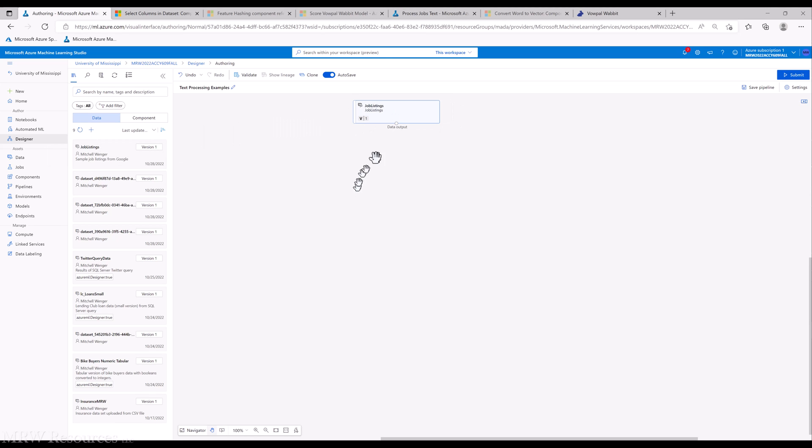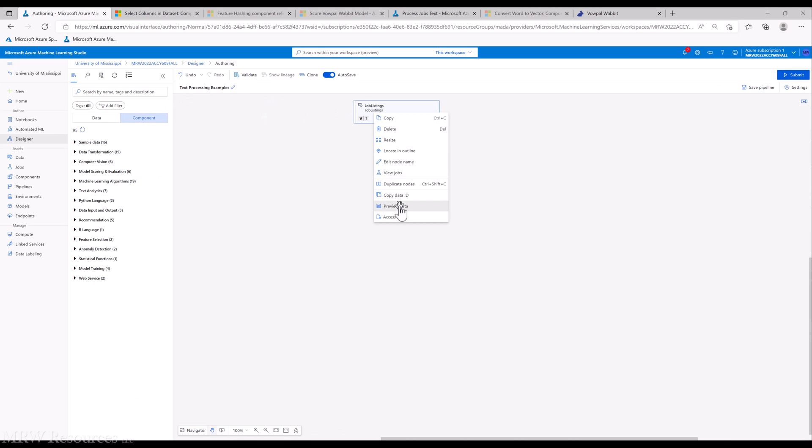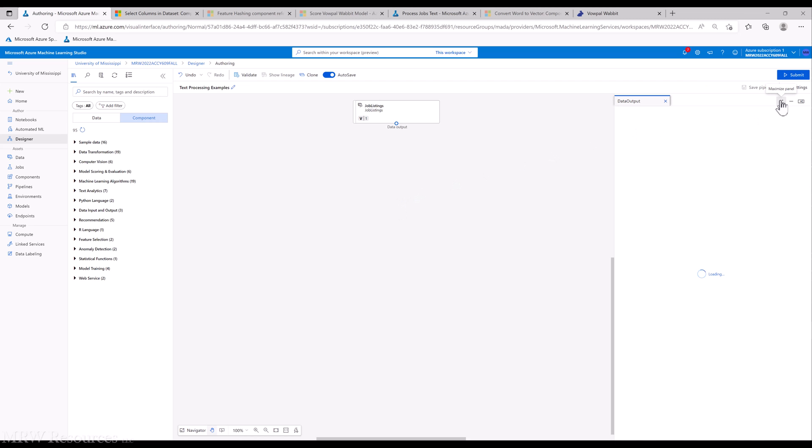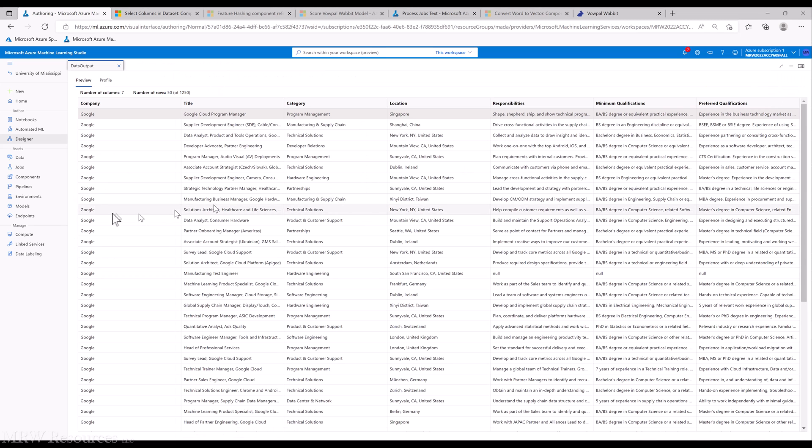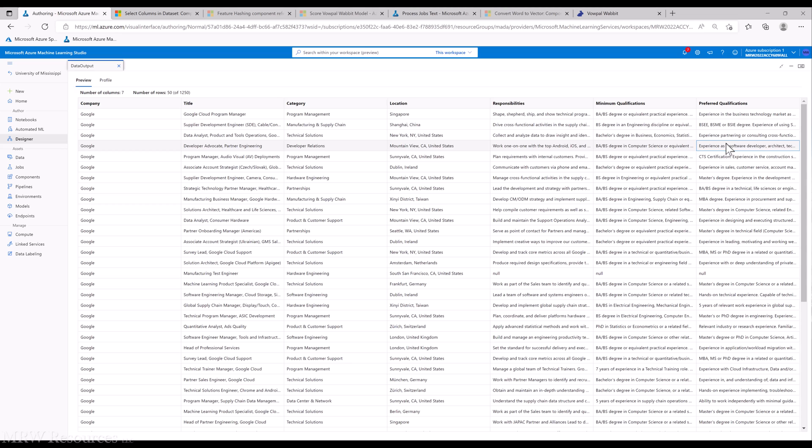Let's take a look and see what we have. We've got the company name that's listing the job, the job title, the category the job is in, the location, job responsibilities, minimum qualifications, and preferred qualifications.